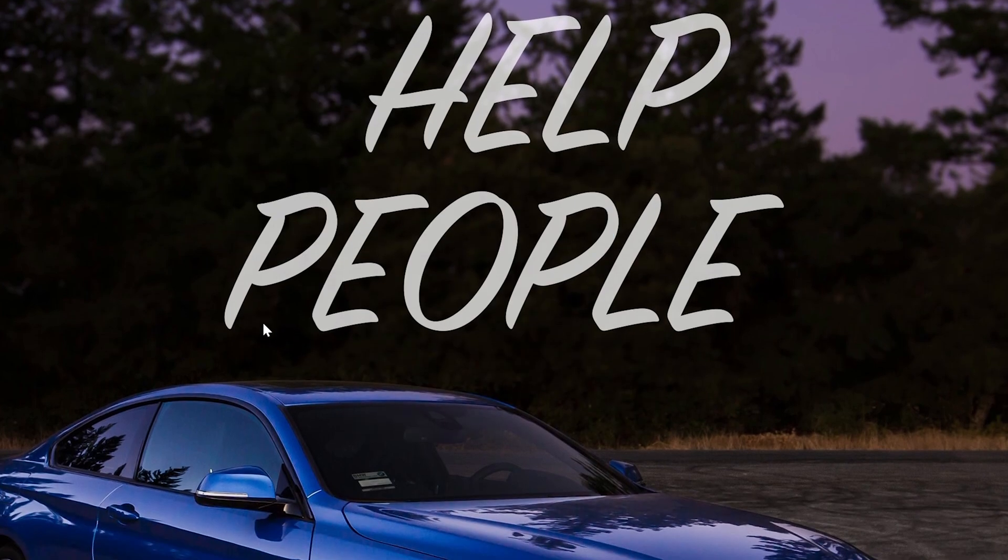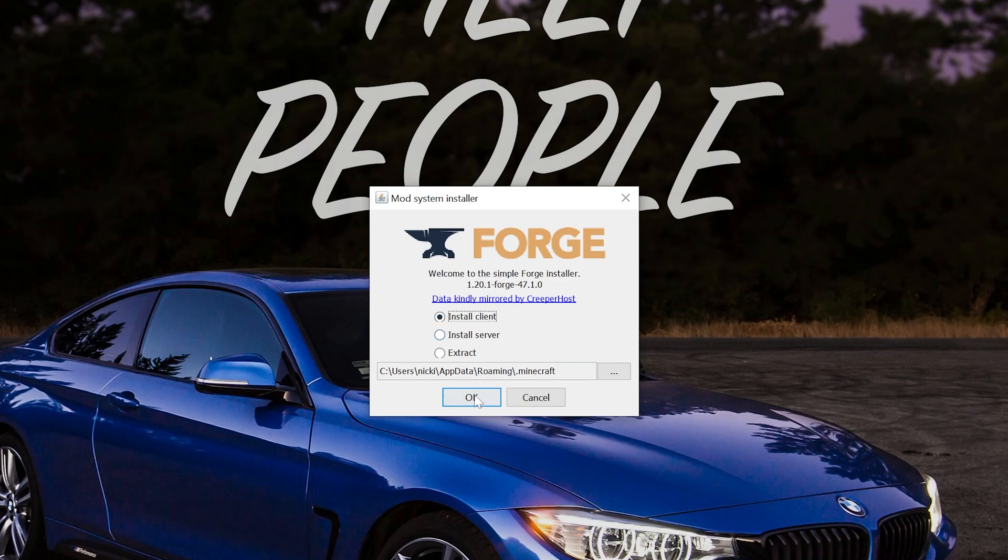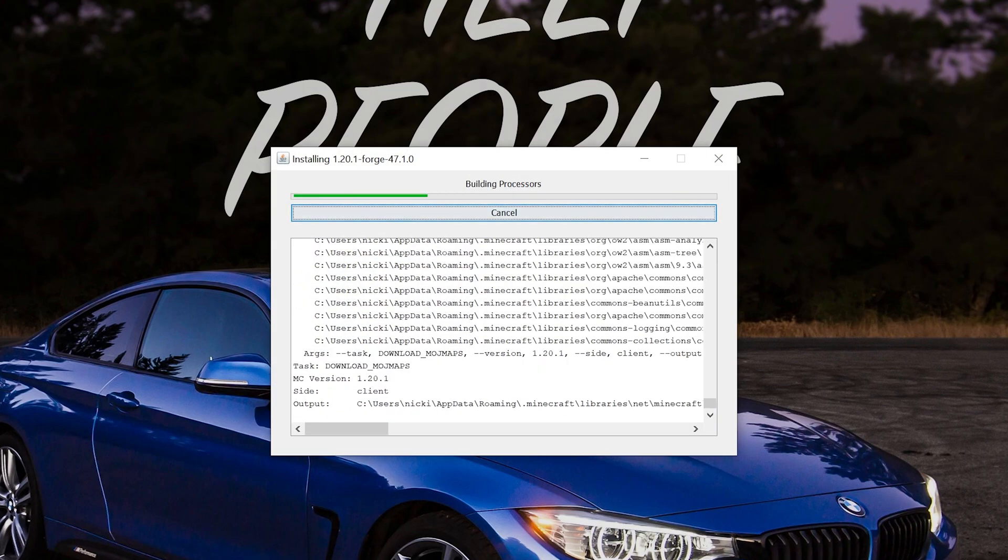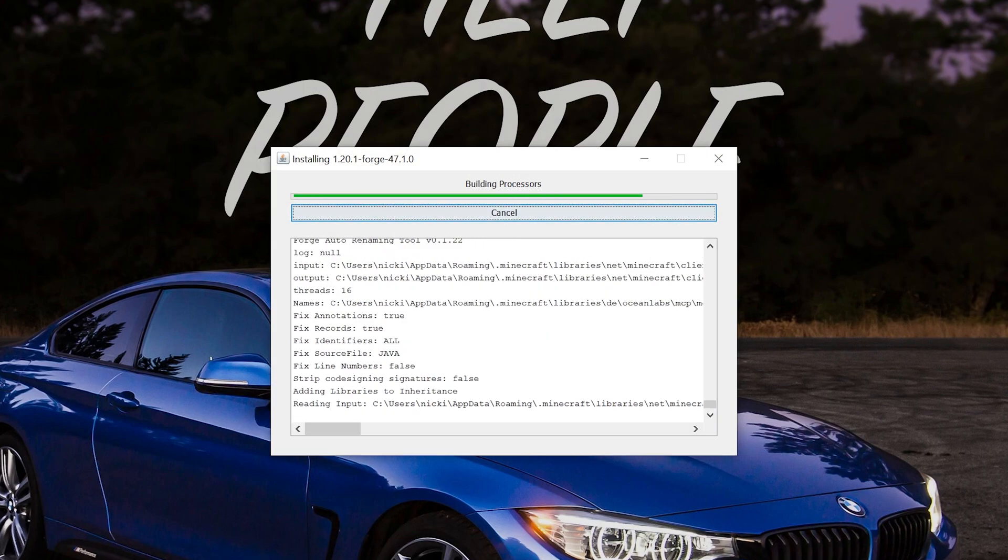Now we'll open up the mod system install for Forge. At this point, it's important that Minecraft and the Minecraft launcher are closed. Otherwise, this won't work. Then, come in here, click Install Client, and click OK, and Forge will install.